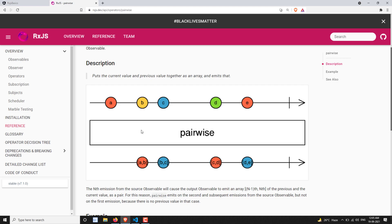If you pass this to the pairwise operator, for the first time when 'a' is emitted it will not emit anything. When 'b' is emitted, it will combine the previous emitted value and the current emitted value as an array and emit that. If 'c' is emitted, then b and c - previous and current - will be emitted as an array. So d emits c and d, and e emits d and e, then it completes.